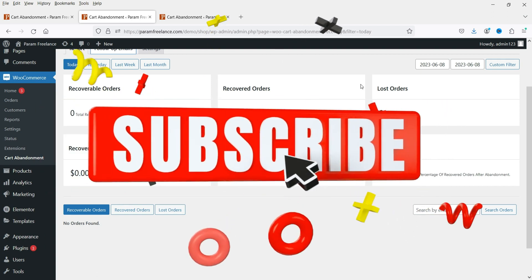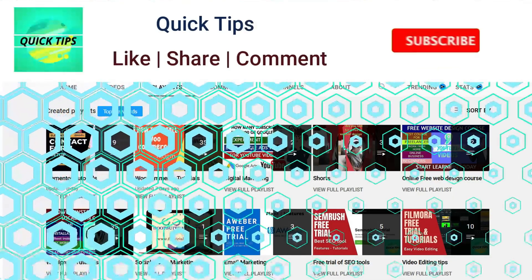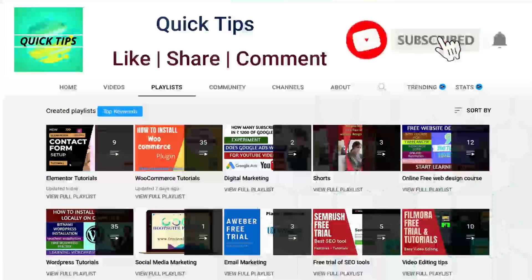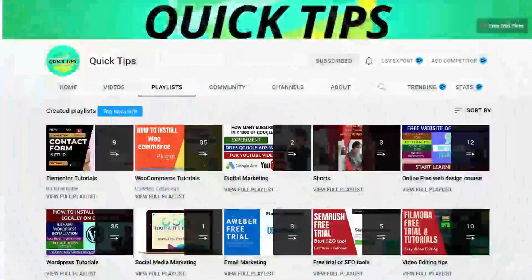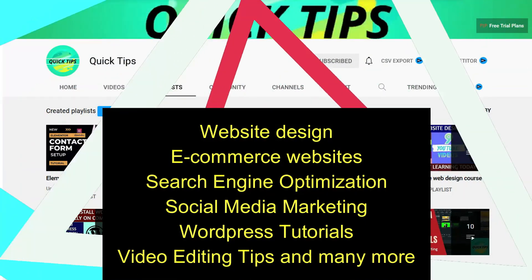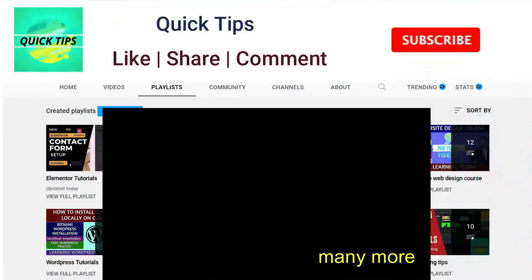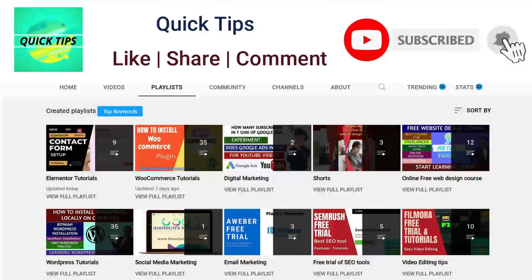In this video we are going to install a free plugin and I'll show you how it works, how to customize the email templates, and how to add coupon codes in the email templates using the free plugin. Do not forget to subscribe to the Quick Tips YouTube channel for videos about website design, e-commerce, SEO, social media marketing, WordPress tutorials, video editing tips, and more. Press the bell icon to get instant notifications whenever we publish new videos.